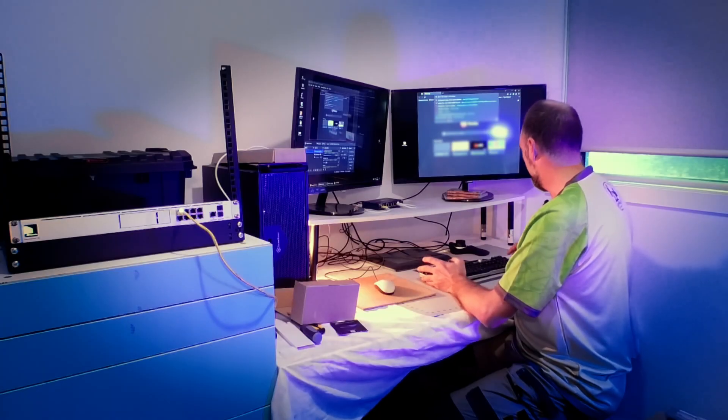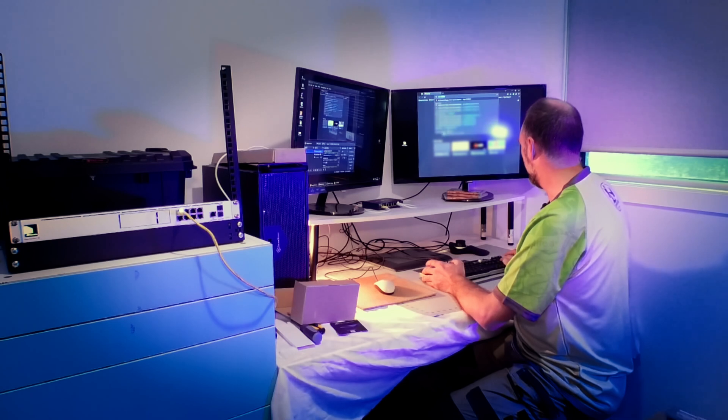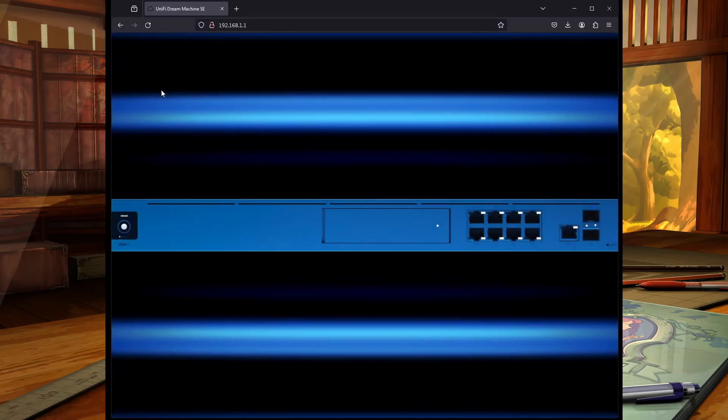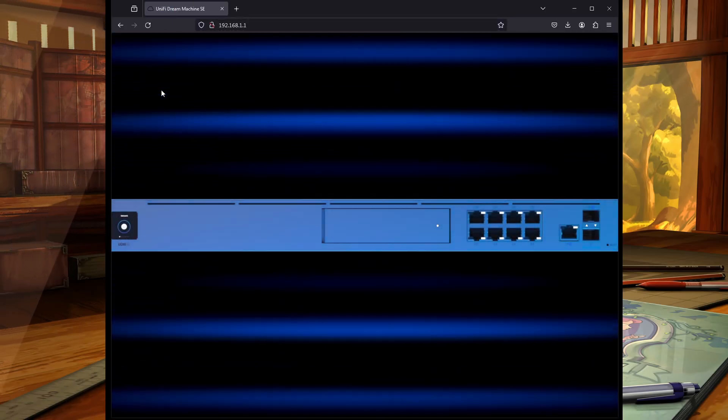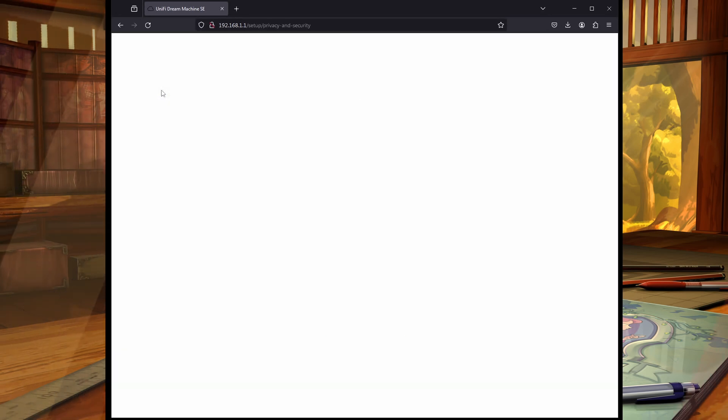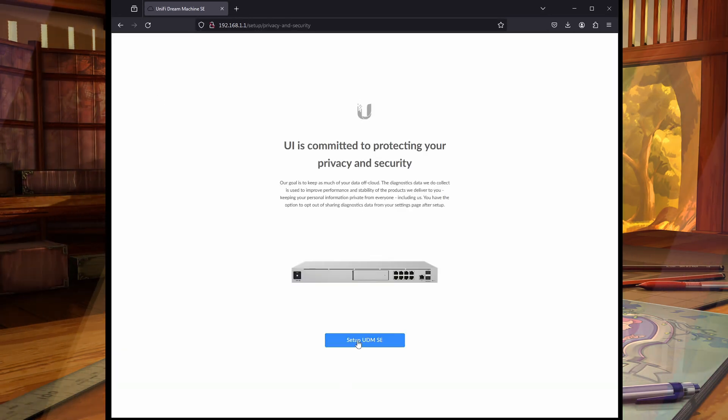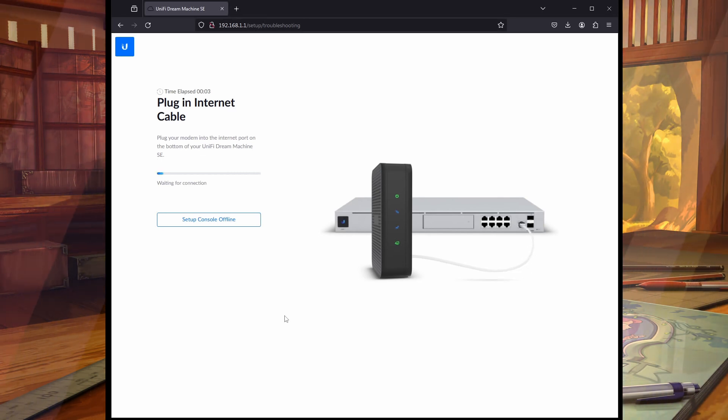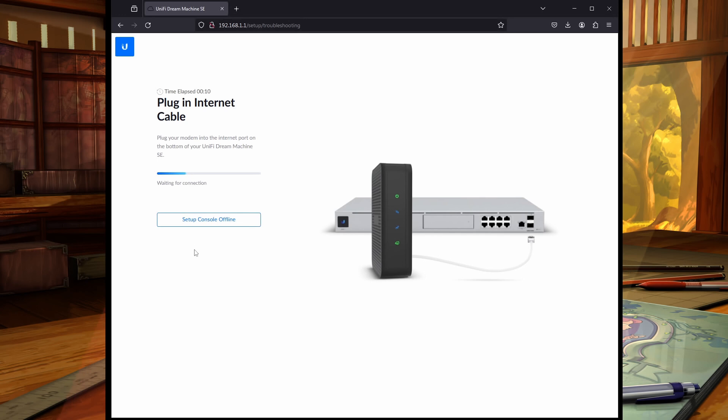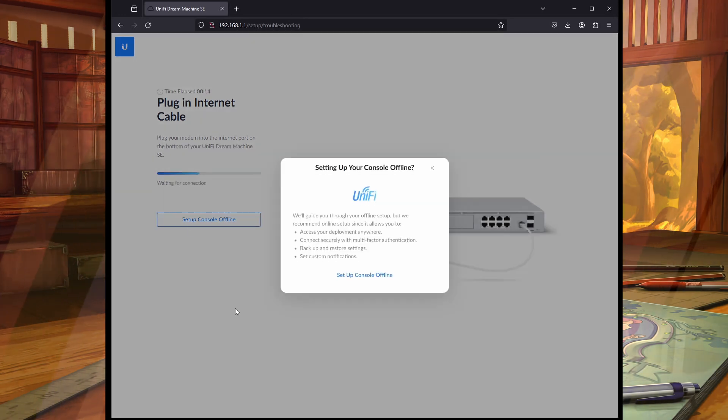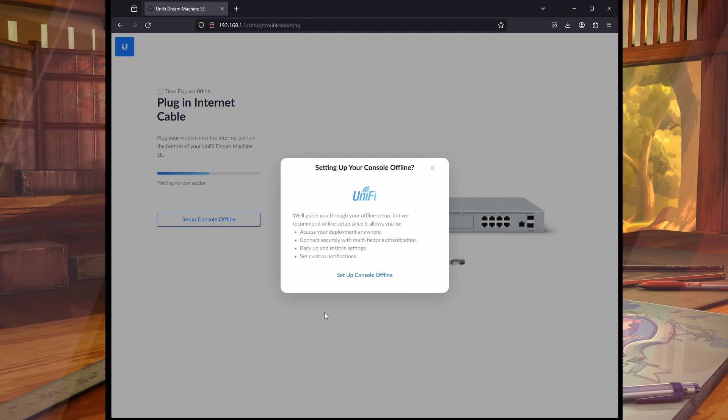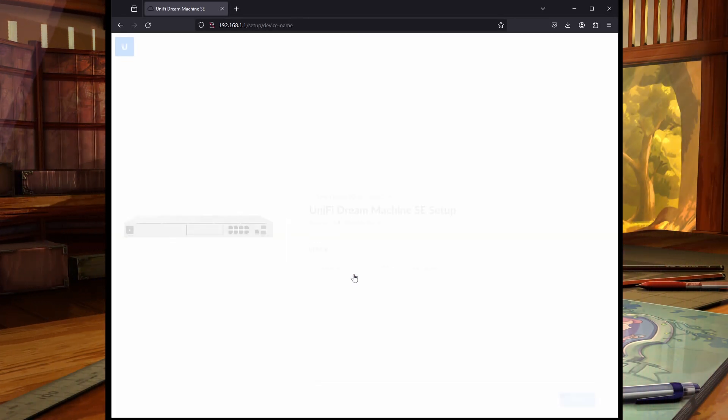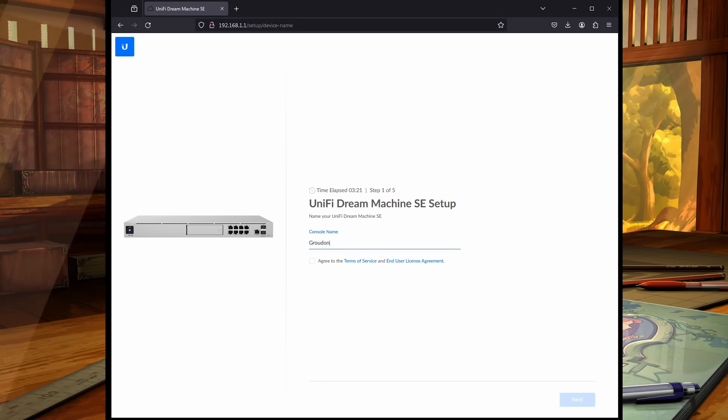The default address for the Dream Machine is 192.168.1.1. Let's see if we can set this up. So the first thing it's telling us to do is plug in the internet, but it's giving us the option to set up the console offline. So let's set that. It comes up with a bit of information of what we can't do when we do set up this thing offline. That's fine. We don't have any options at the moment. And now it's time to name our console.